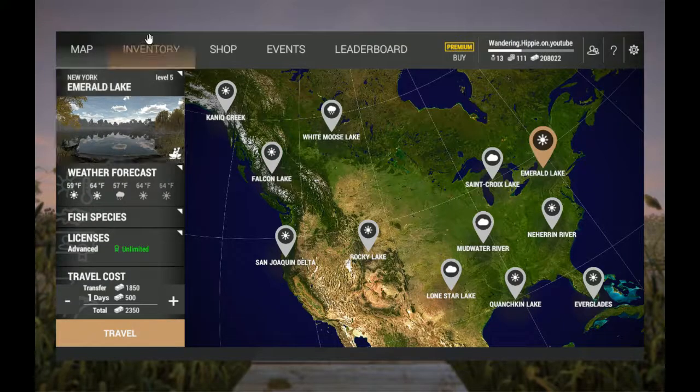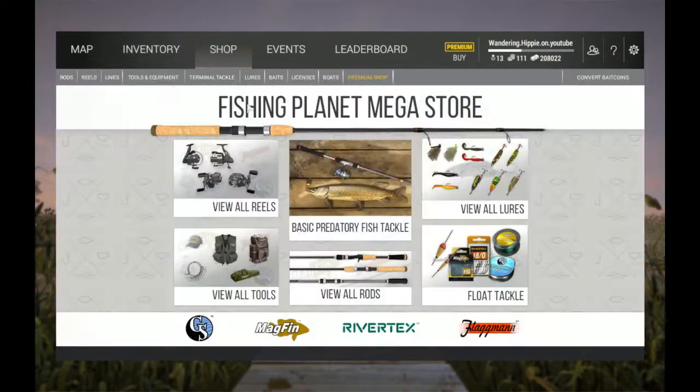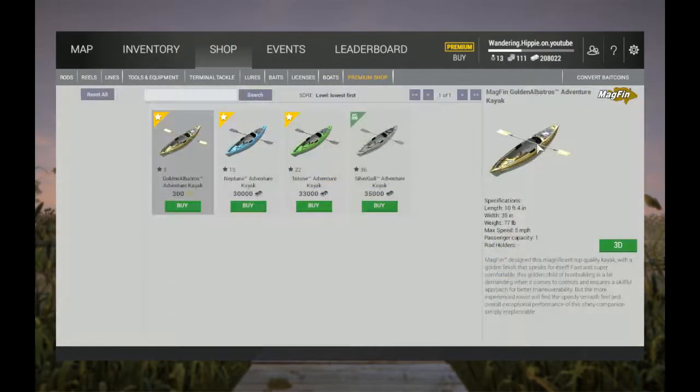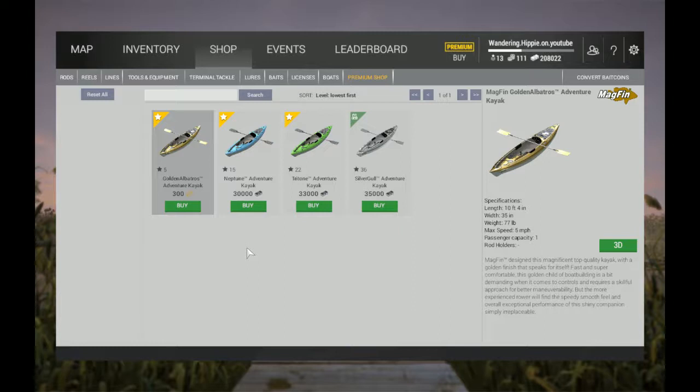You can use a kayak here - the first kayak is available at level 15 unless you want to spend gold. I would invest early on in a kayak. It's 30,000, but it's worth the investment because you'll make that money back. There's a couple of spots where there are sauger and walleye that you can't really get to from the bank, and I'm going to show those to you later in the series.